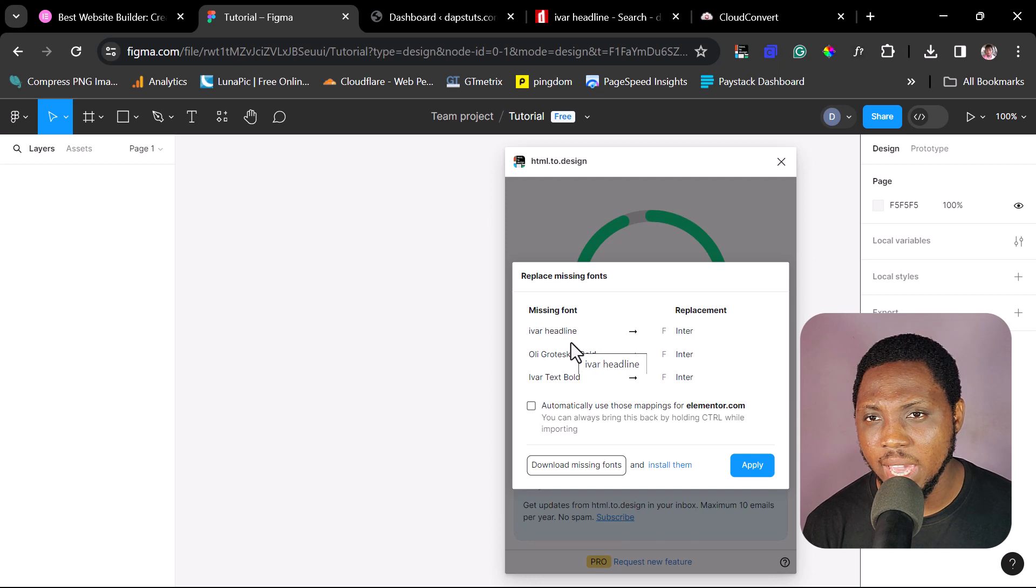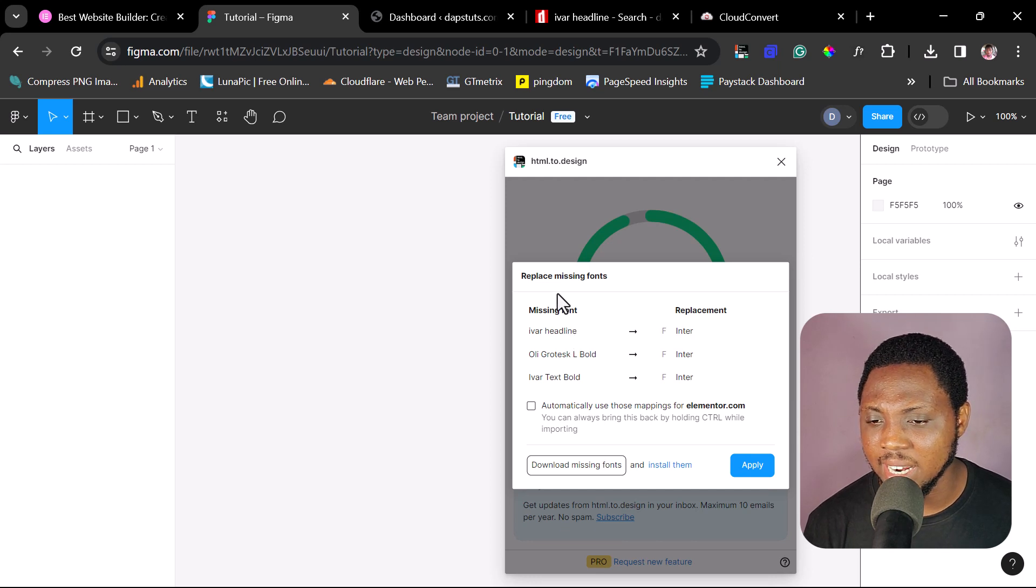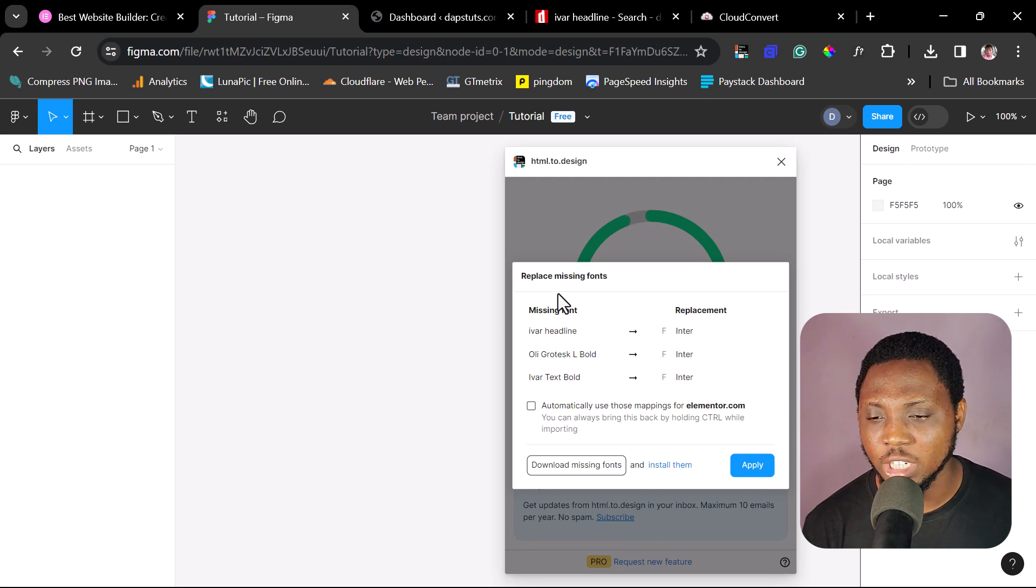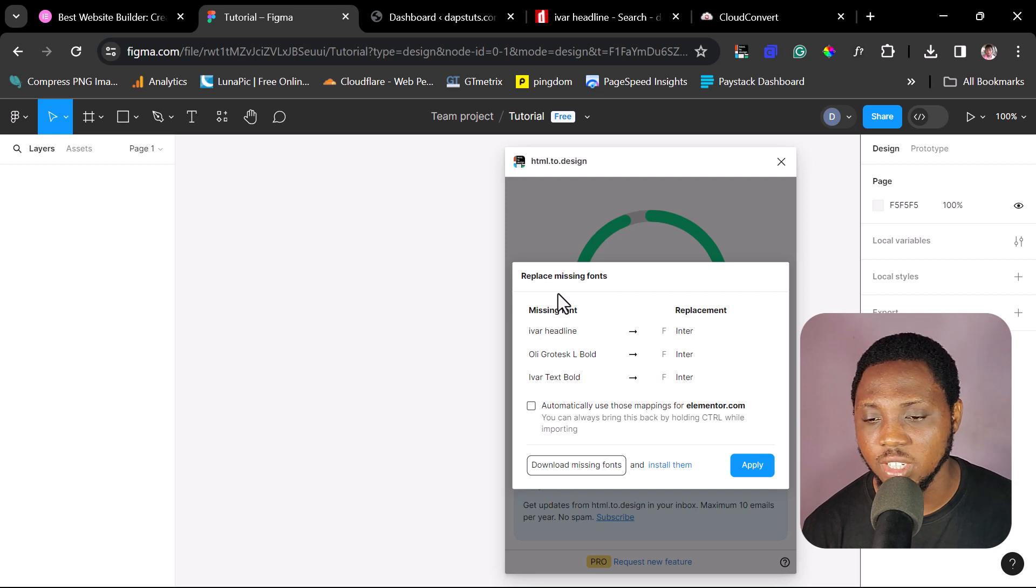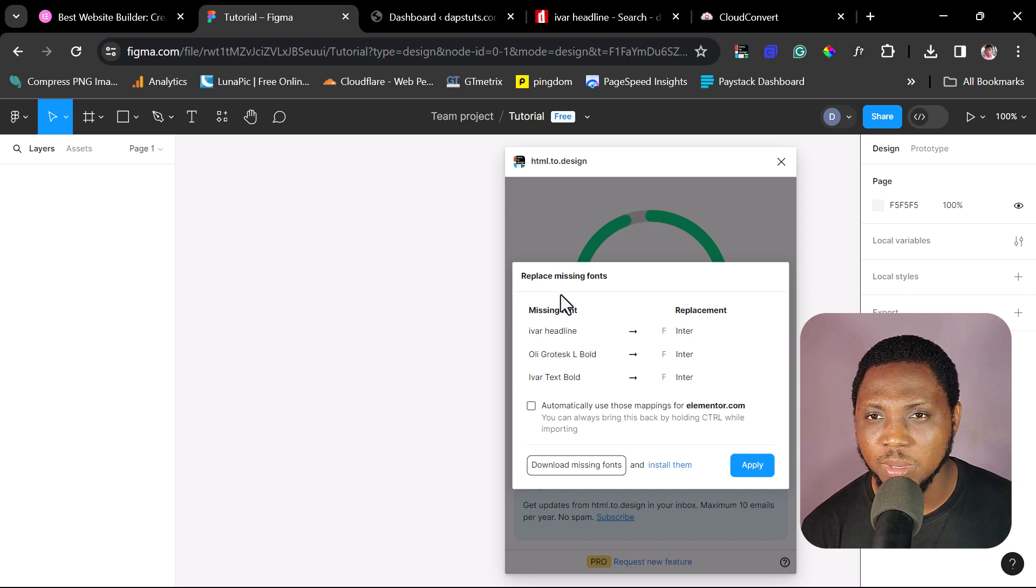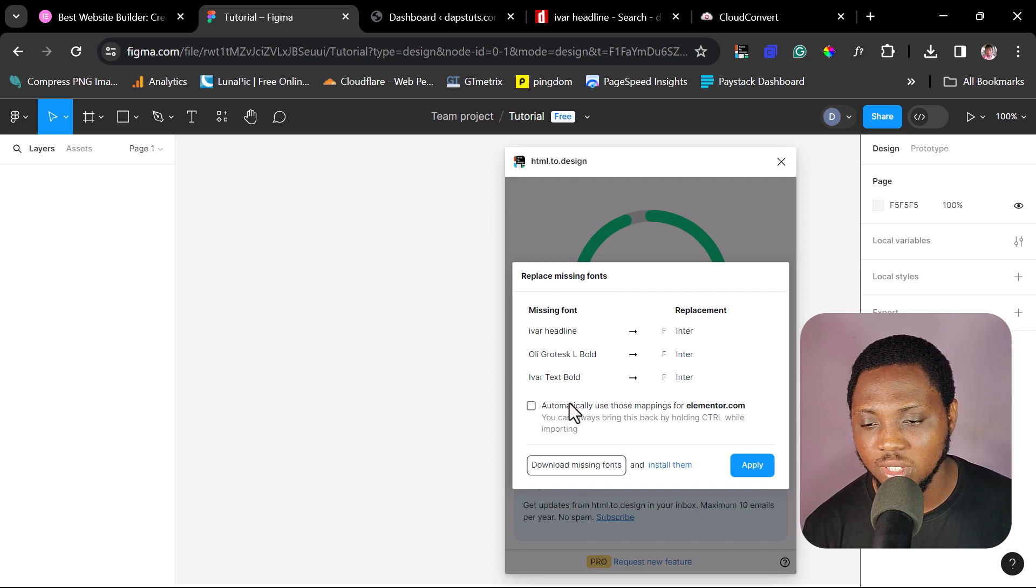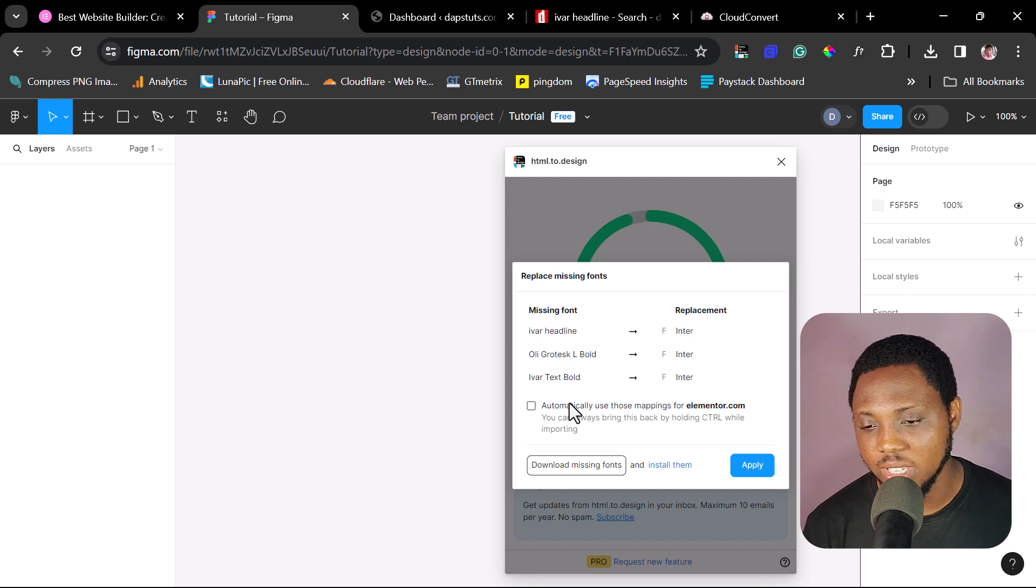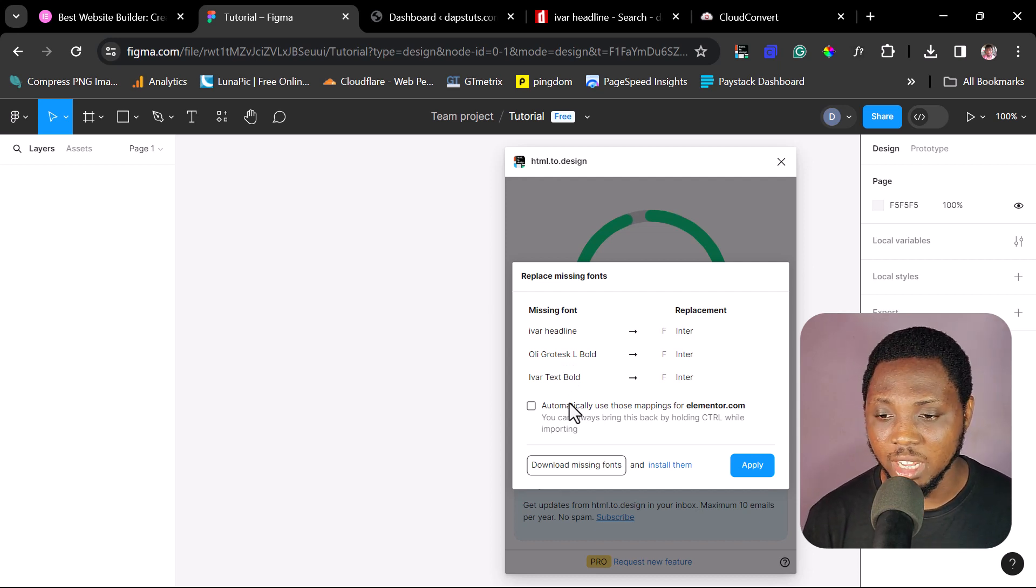And this plugin is literally trying to clone Elementor.com. So there's a pop up here that says that replace missing fonts. That's exactly what we are trying to do. We are trying to find this font. And this plugin has been able to itemize three fonts here that are missing because they are premium and because they are not available.